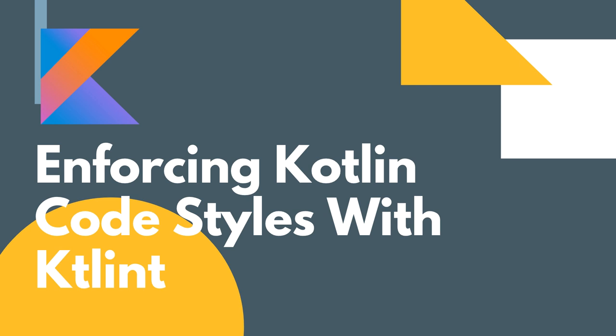Hi there and welcome to another Tool and Tip Tuesday. In this tutorial, we're going to be looking at how to enforce Kotlin code styles with the KTLint tool. If you're already familiar with KTLint, you can skip ahead in the video and see how we can actually integrate KTLint into our project and start using it. You can find the timestamp for that in the description down below.